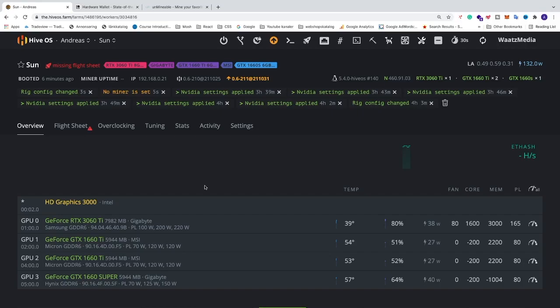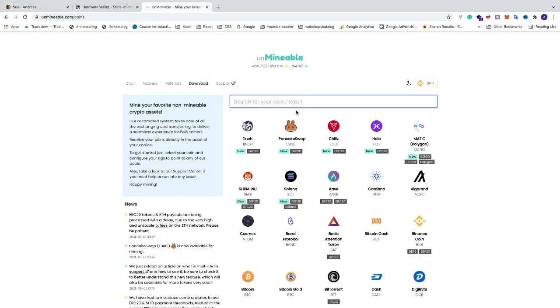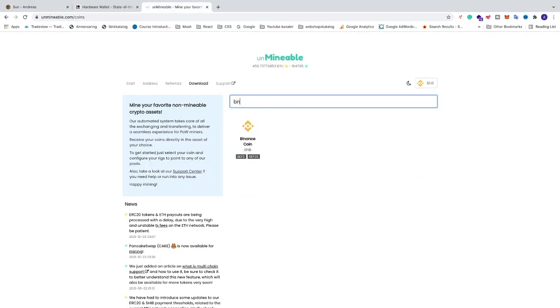In this video we're going to learn how you can mine Binance coin in HiveOS using Unmineable. We're going to go to unmineable.com and we're going to search for BNB. So we find Binance coin.